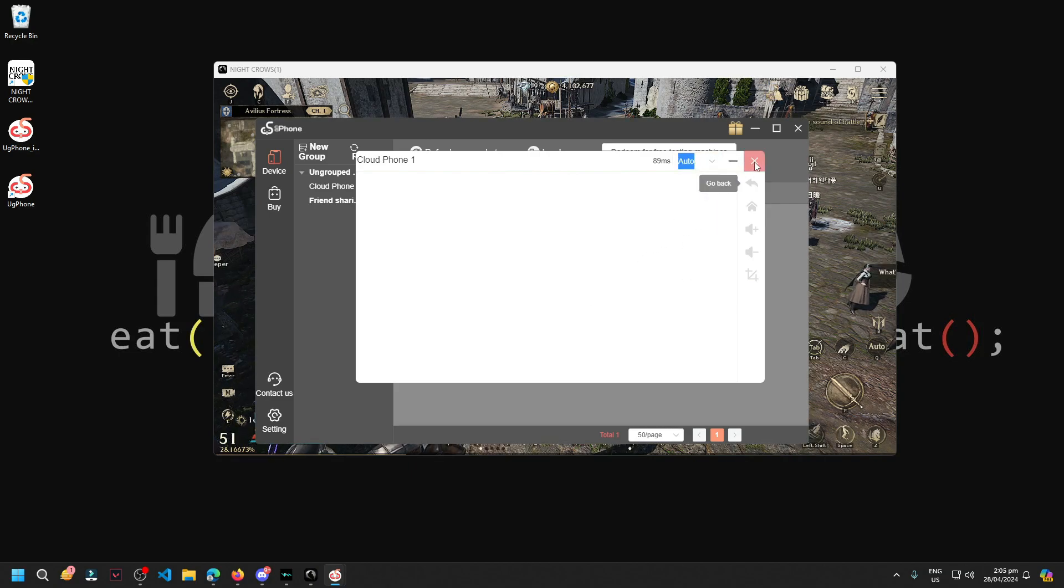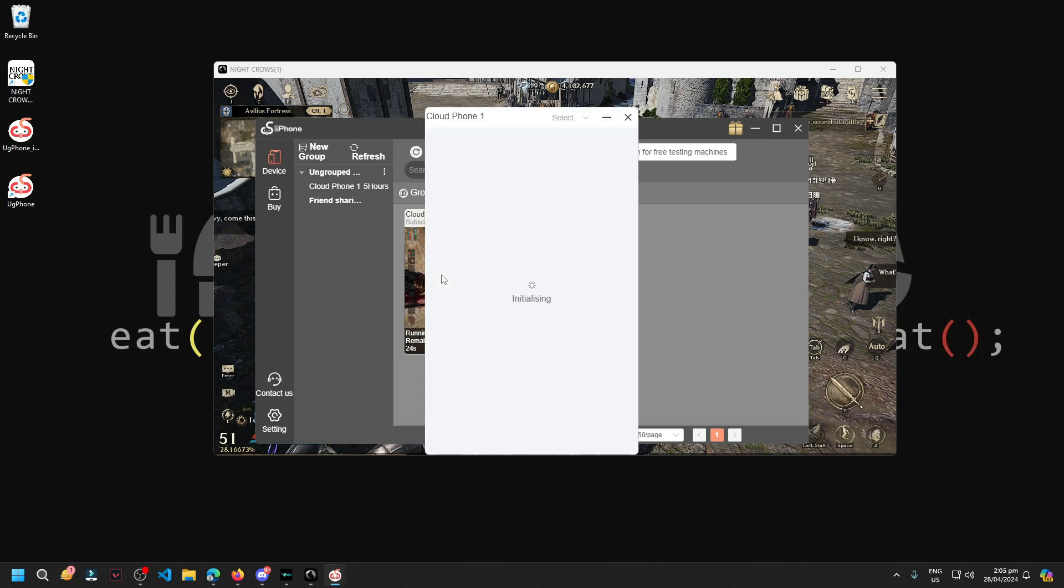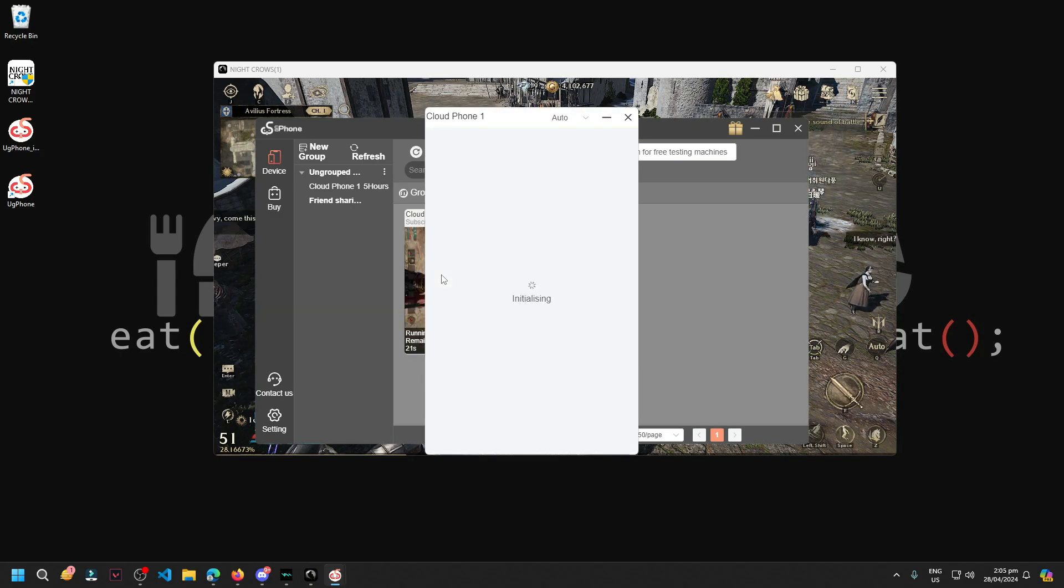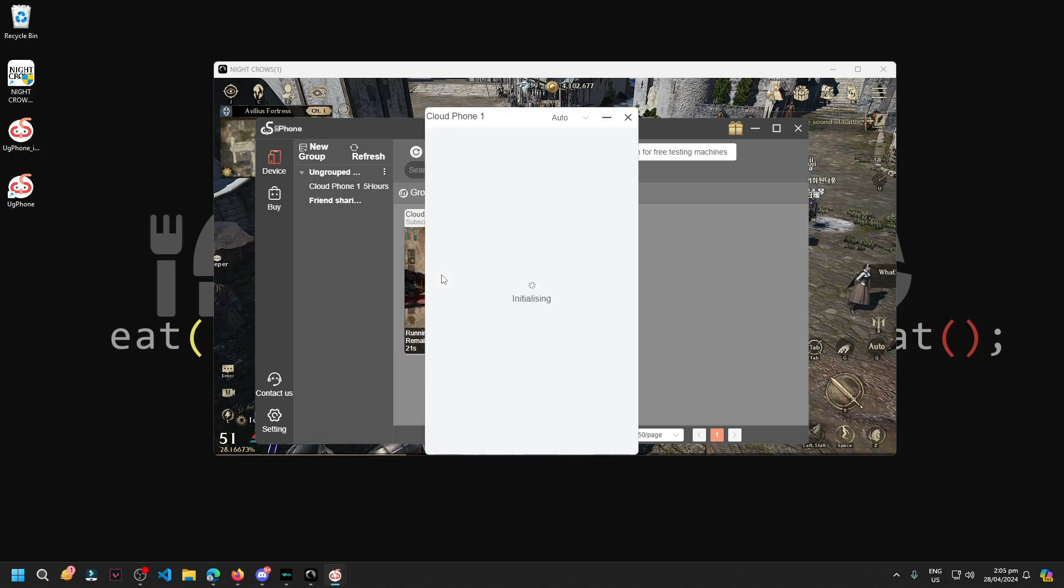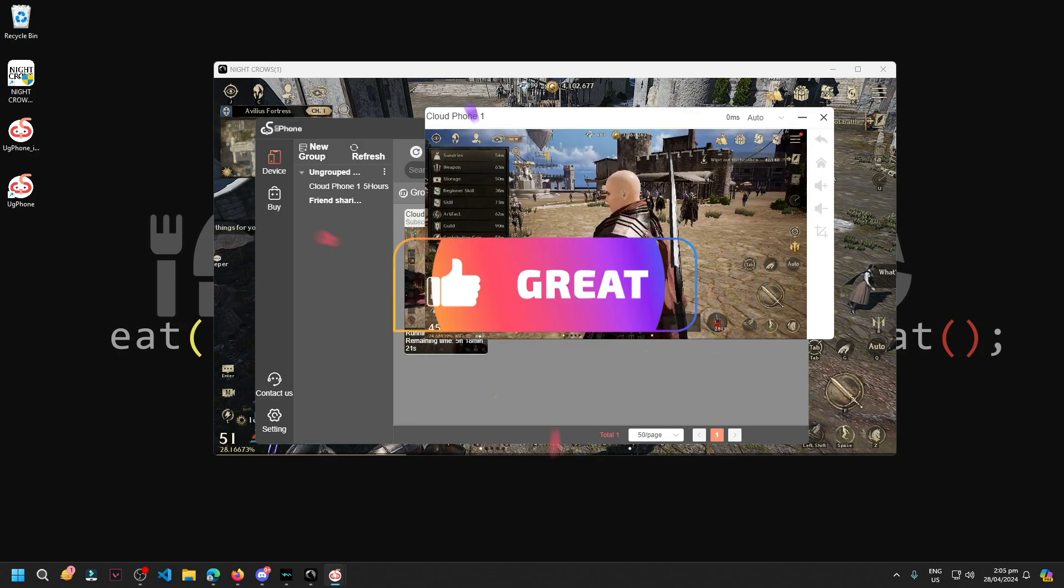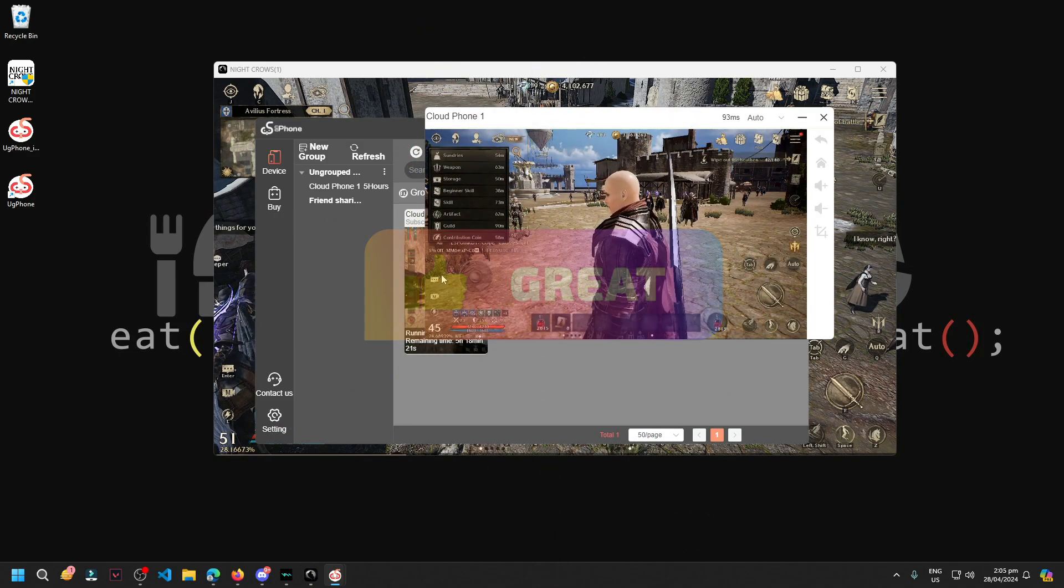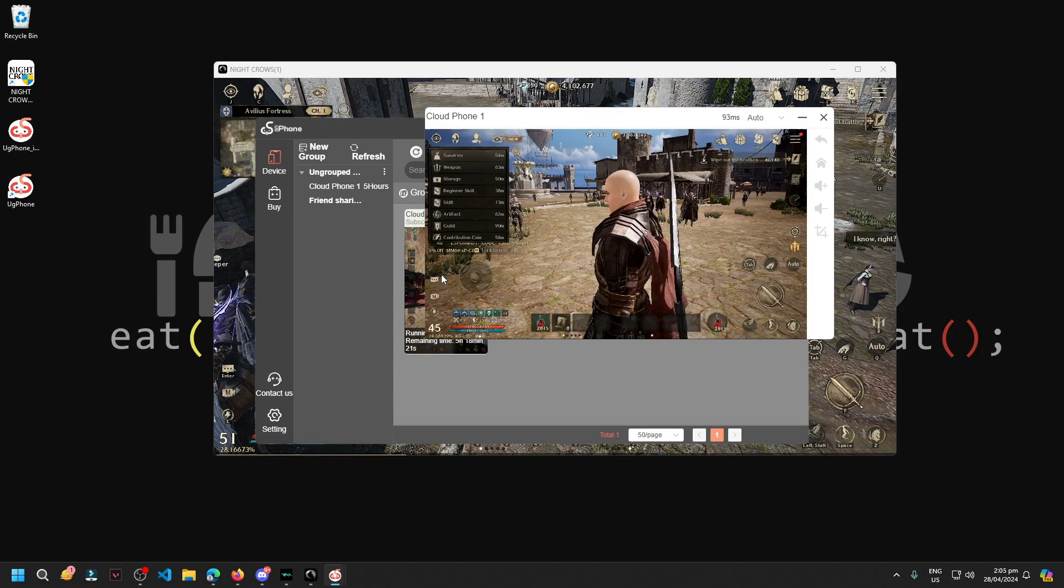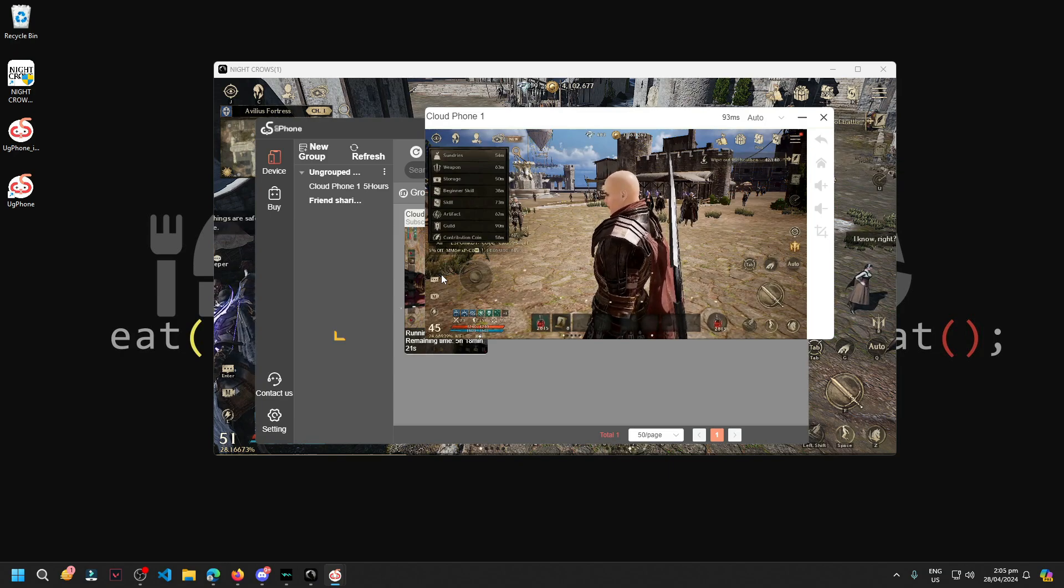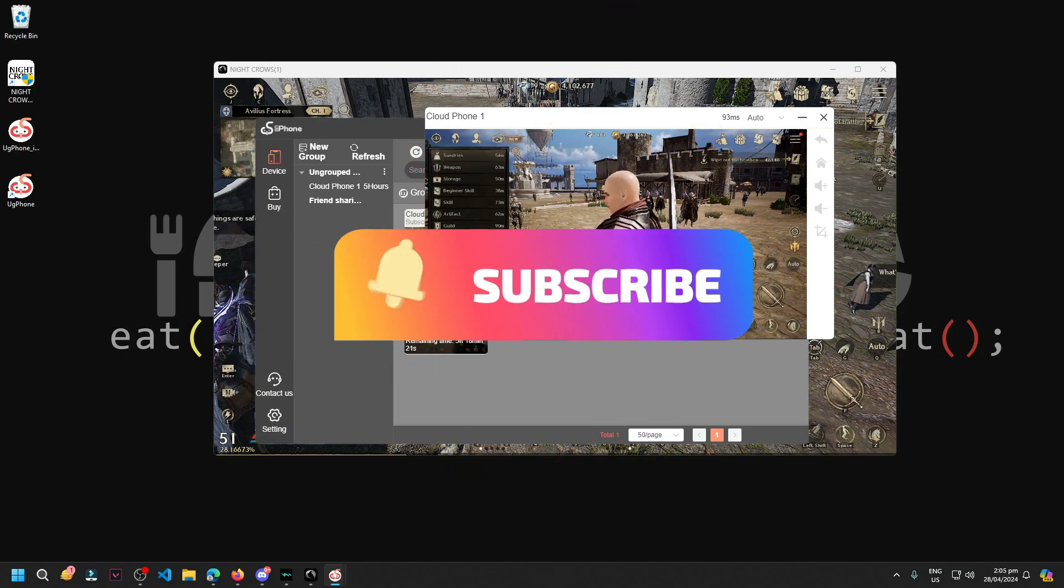So that's it for this video. I hope you learned something here about cloud phone or U-Phone. If you did, kindly hit that thumbs up button and also don't forget to send your support by sending seeds and don't forget to subscribe. That's it, I'll see you in the next video. Bye-bye.